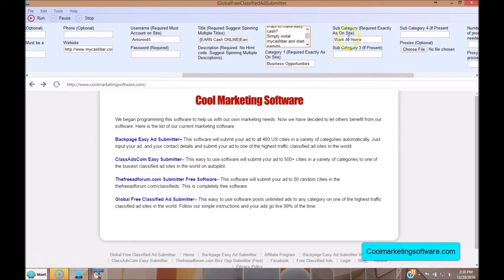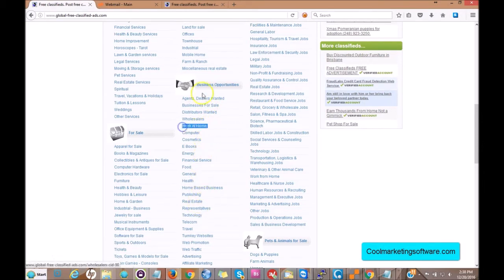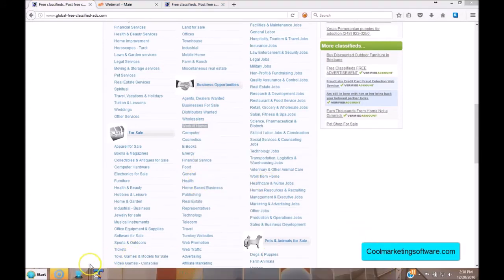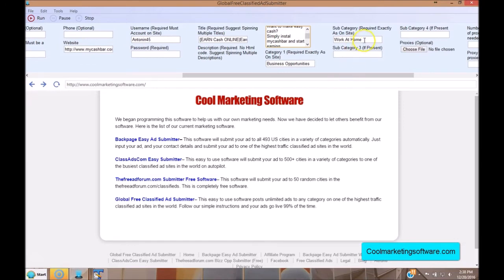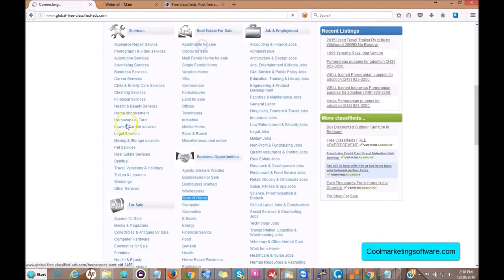Come over to the software and in Category 1 put 'Business Opportunities.' For Category 2, you have to go back to the site and look at the subcategories. Say you wanted 'Work at Home' — this is the category underneath Business Opportunities. You have all these choices and you can post to any of them. For a lot of categories it's just a main category and a subcategory, but for others you have to dig deeper — you may need a third or even fourth category.